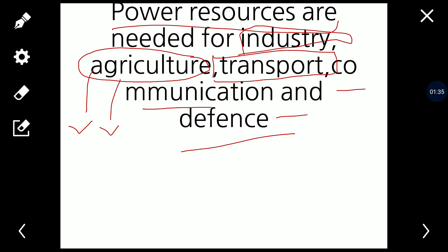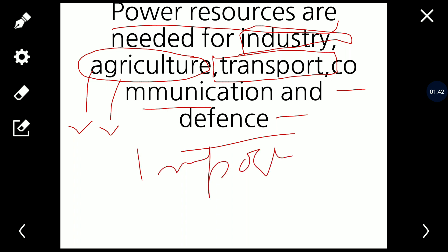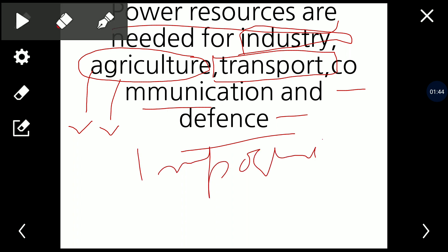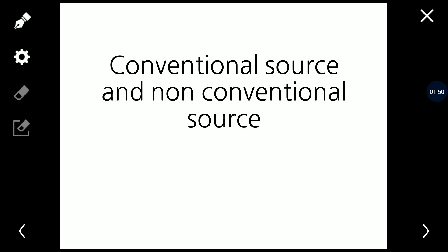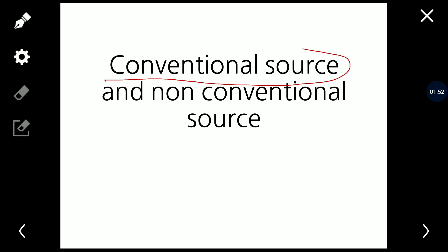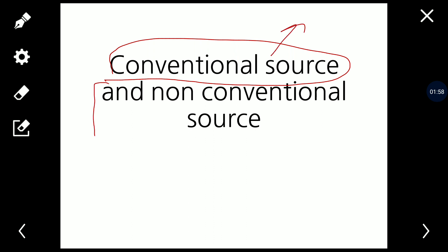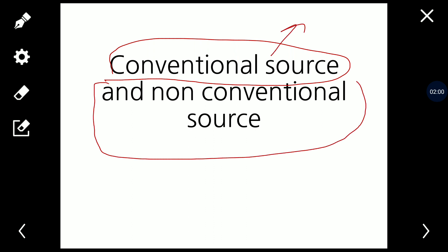These resources are very vital and important in our day-to-day lives — in running factories, machinery, and automobiles. Power resources are divided into two types, two categories: conventional sources and non-conventional sources.